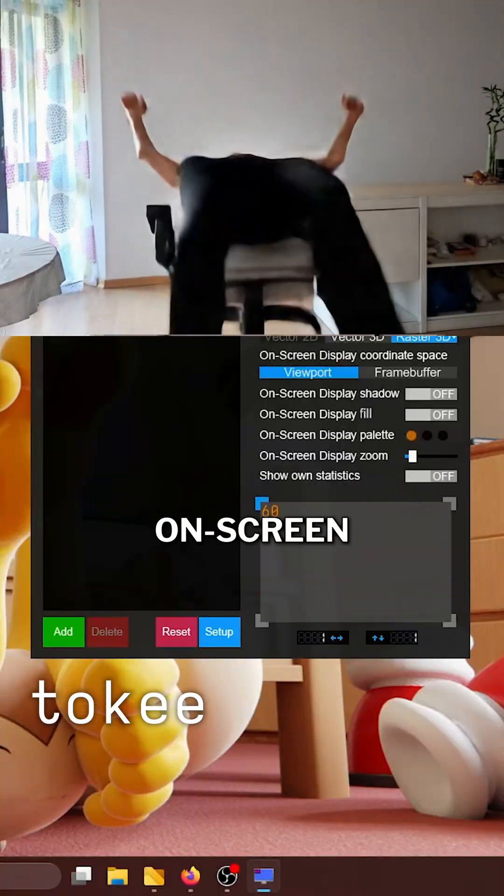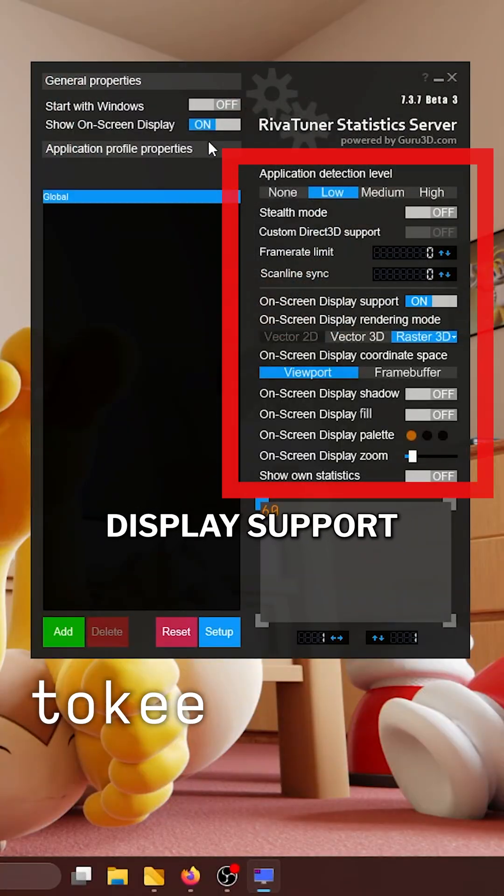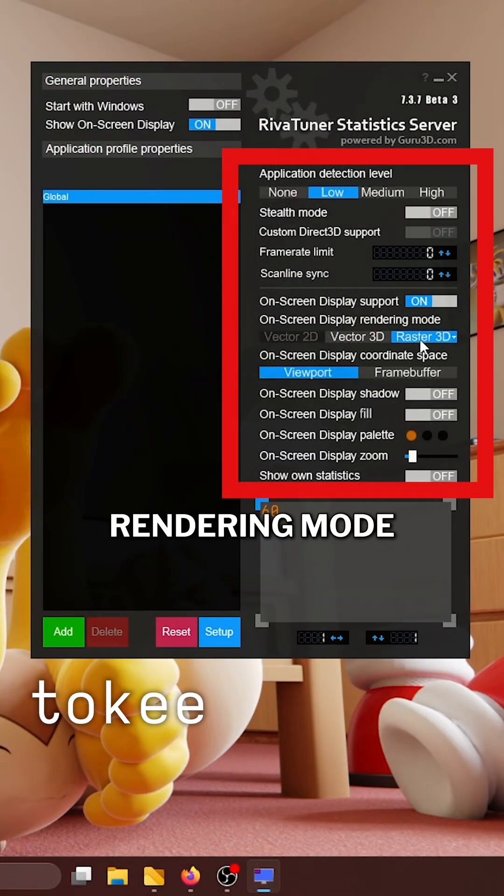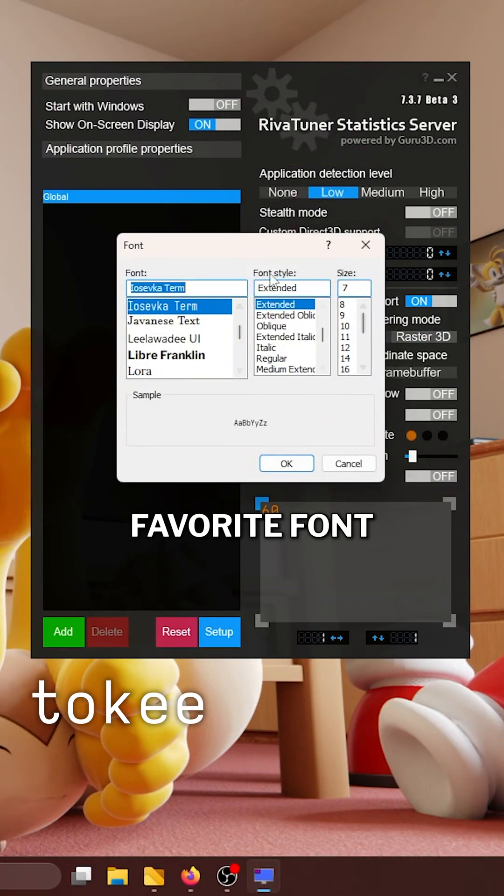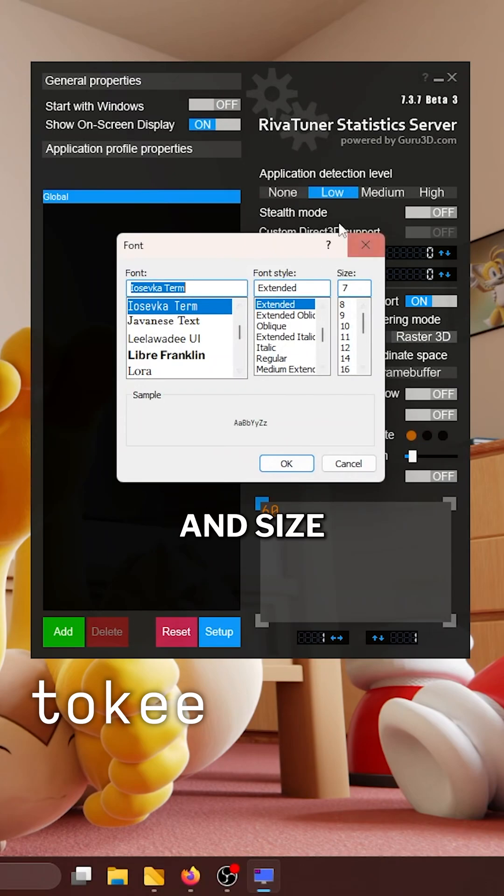In RTSS, enable on-screen display support. Set rendering mode to Raster 3D and choose your favorite font and size.